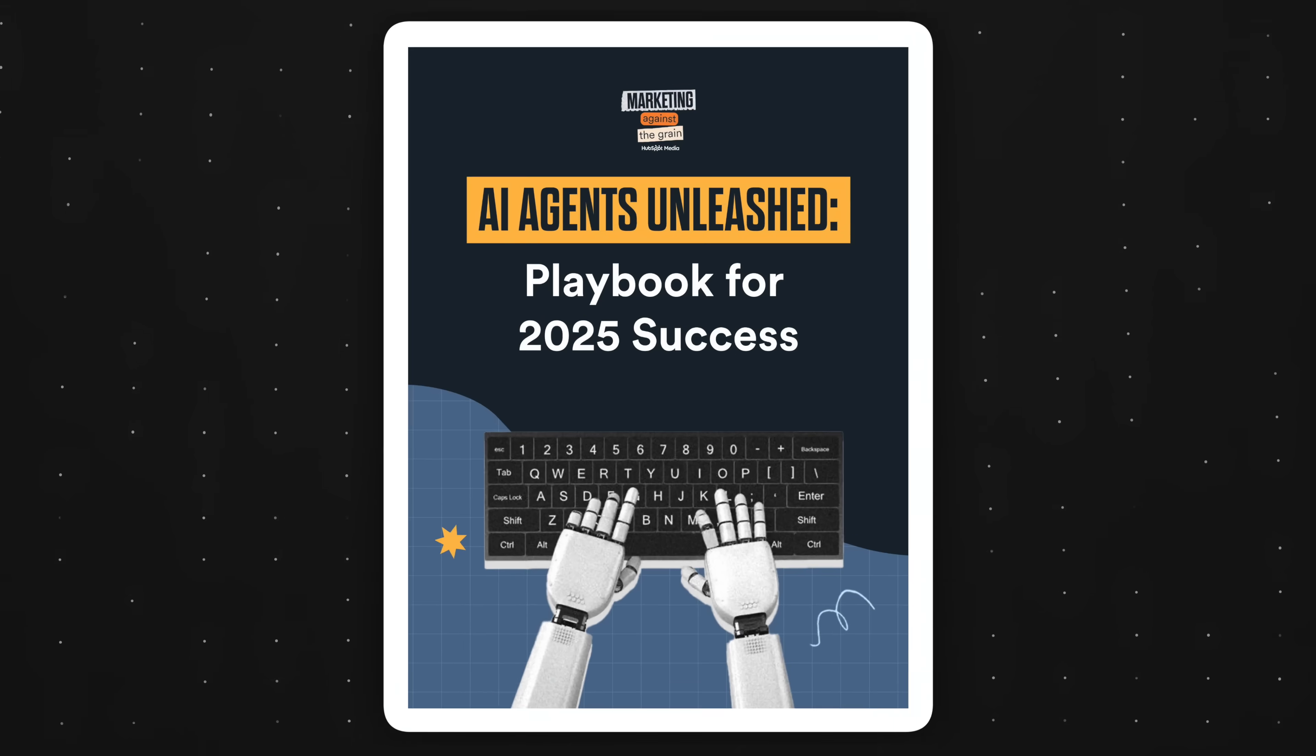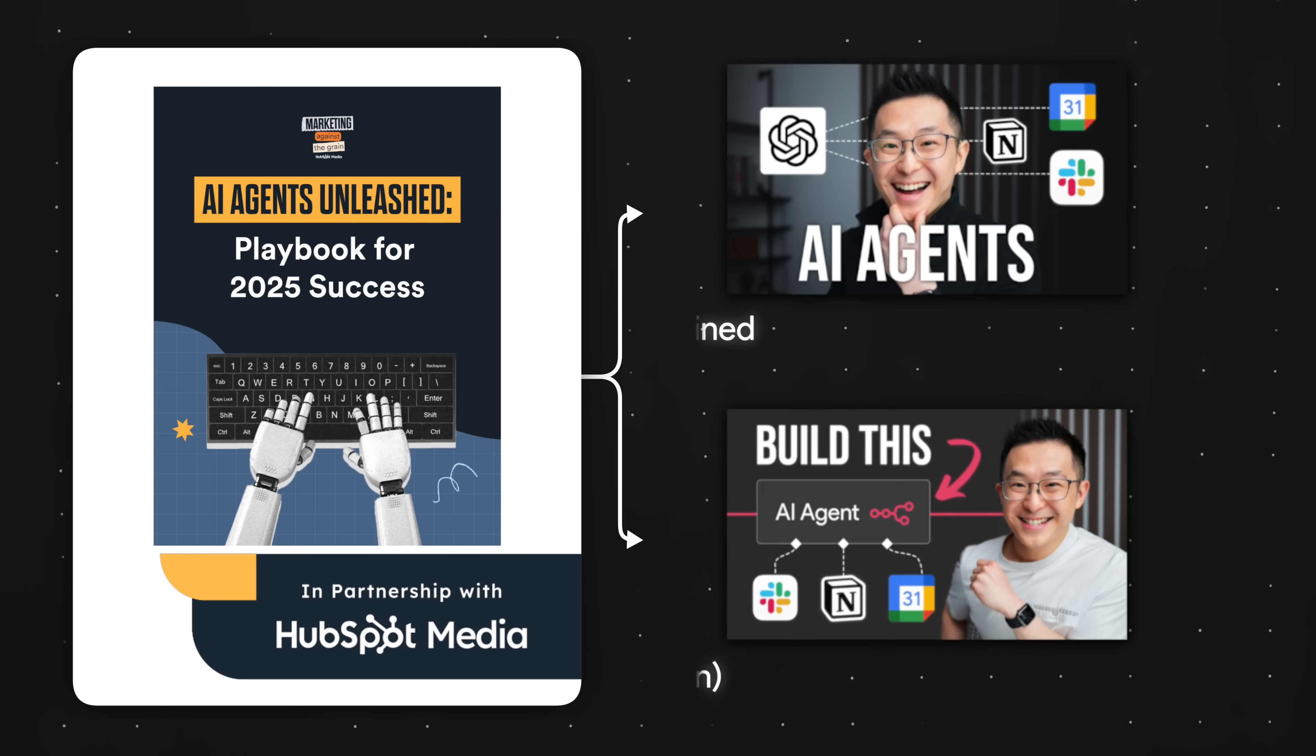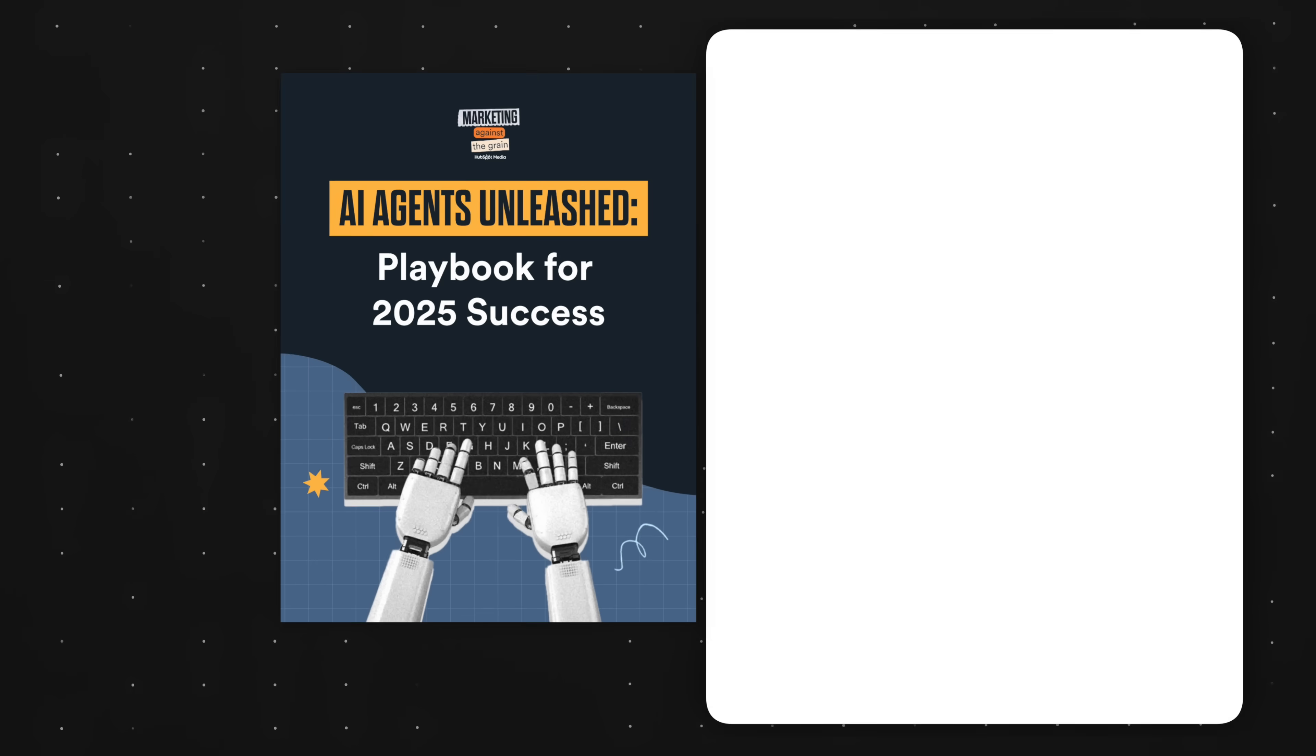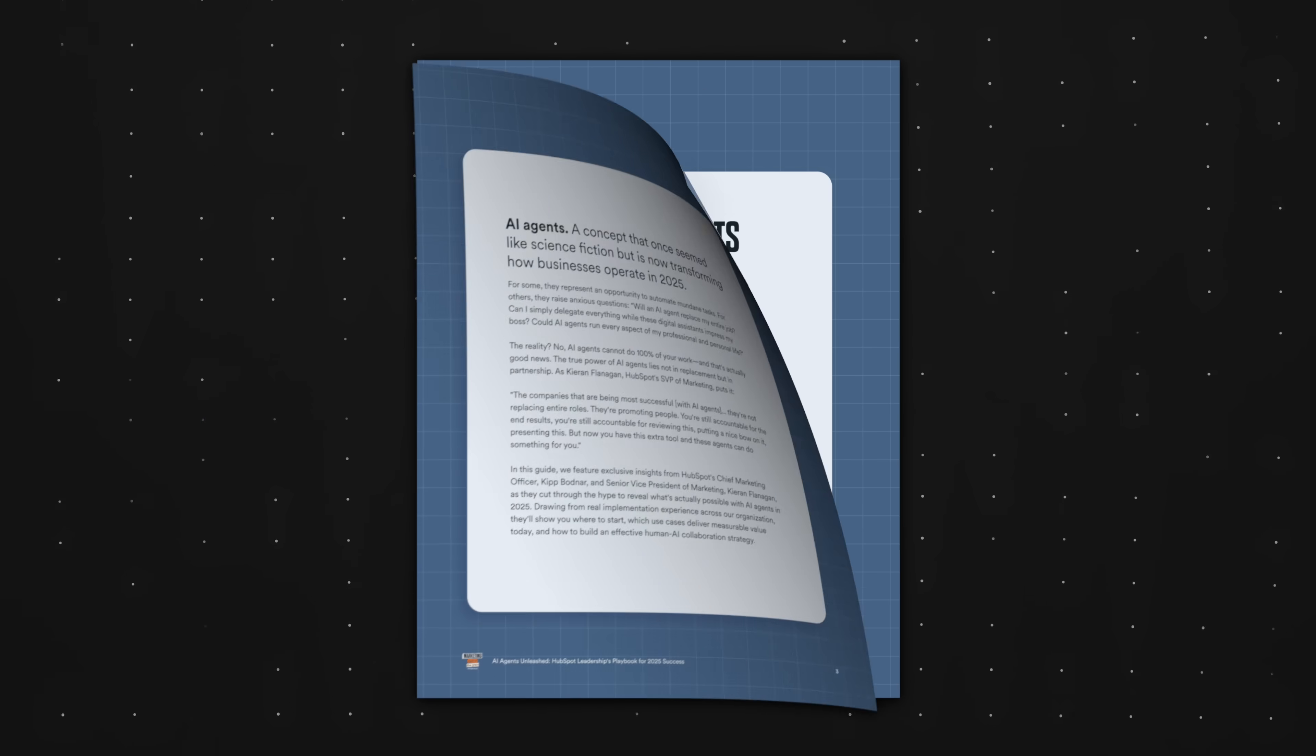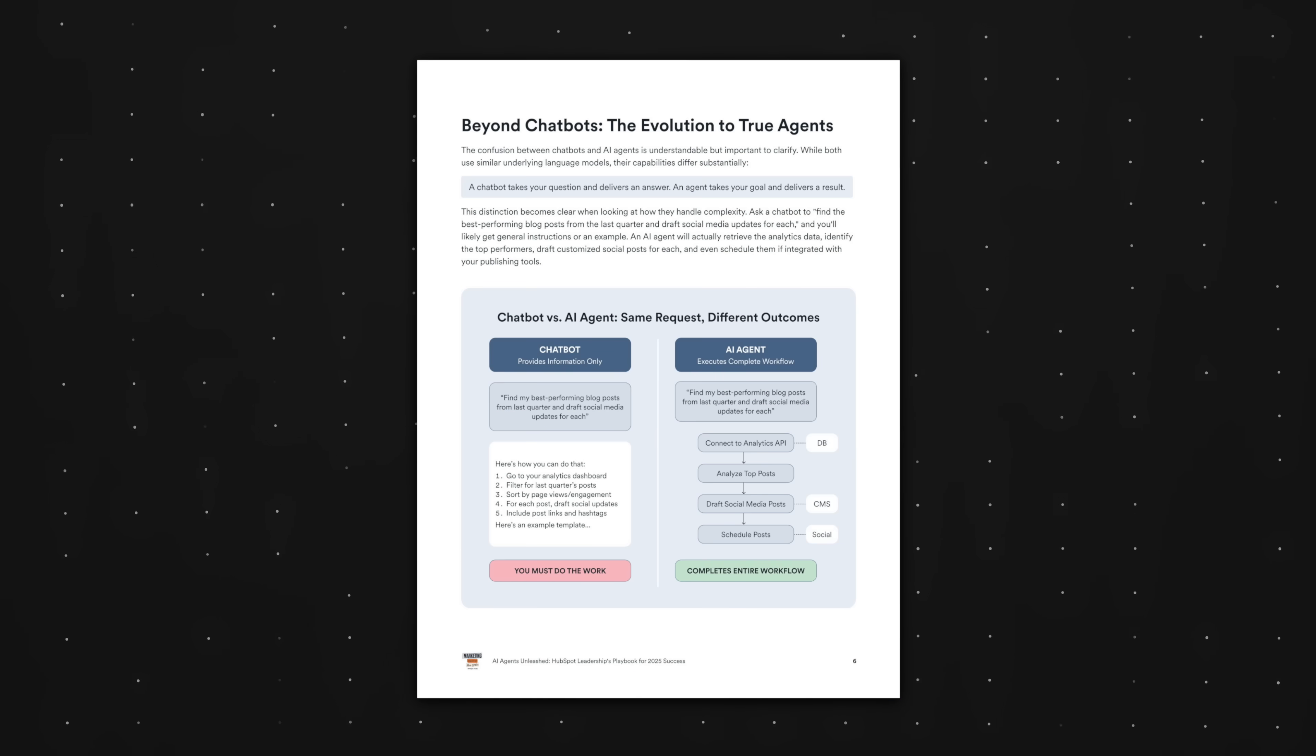If you're enjoying these strategies, I recommend checking out the AI agents unleash playbook from HubSpot, who's sponsoring this segment. I actually took a lot of inspiration from this resource for my last two AI agents videos. So it's kind of awesome they agreed to be a sponsor.